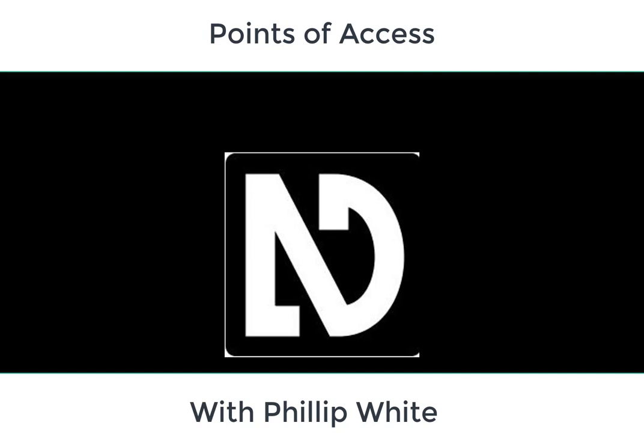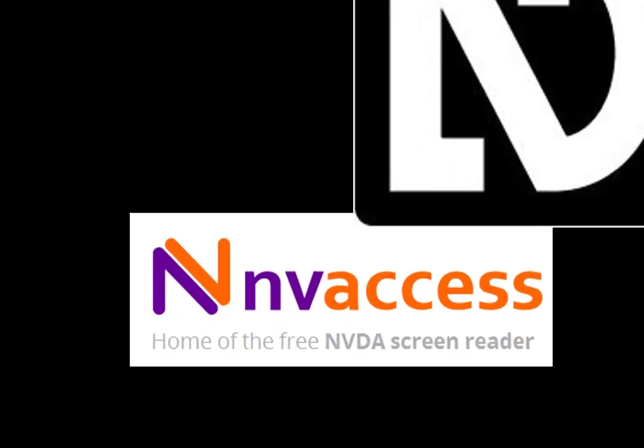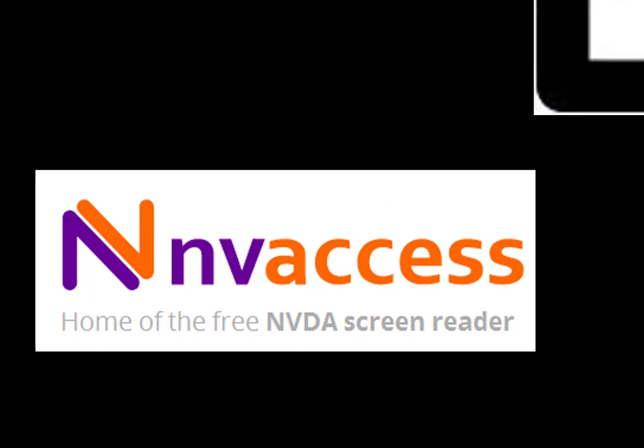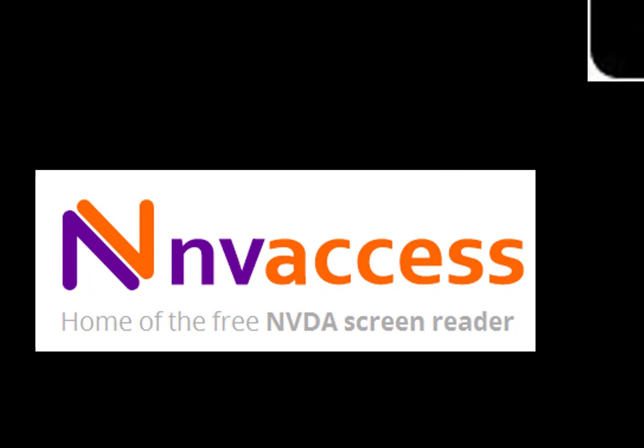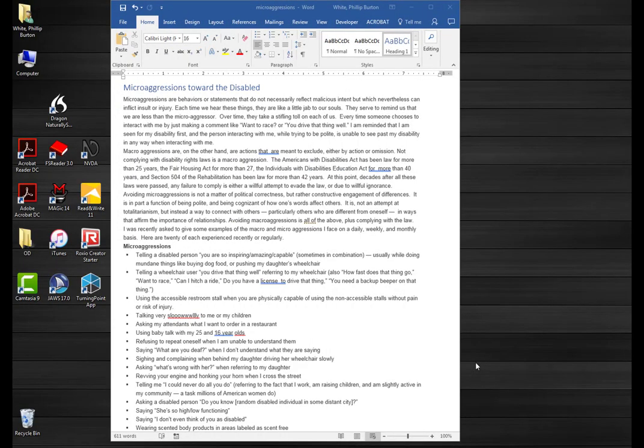This lesson is about how to change the voice settings using NVDA, the free screen reader. I'm using NVDA and I want to show you how to change the voices.